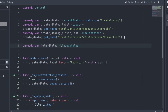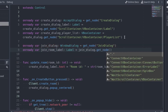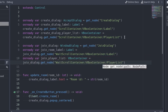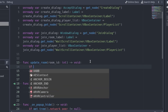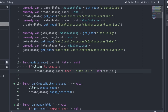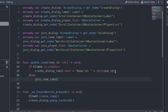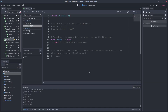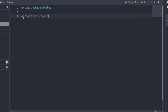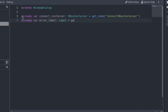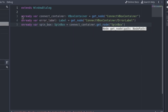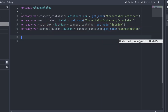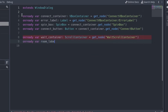We also need to update the paths of these nodes in the menu script. Add three onready variables: one for the join dialog, another for the label that displays the room ID, and the last one for the player list. Modify the update room function: if the client is the room creator, update the text of the label in the create dialog, since that is the window he will have open. If it is not the creator, he will have the join window open, so update the text of the label in the join dialog. Now create a script for the join dialog and declare all the necessary onready variables: one for the ConnectVBoxContainer, one for the error label, one for the spin box, one for the connect button, one for the WaitScrollContainer, and one for the room label.